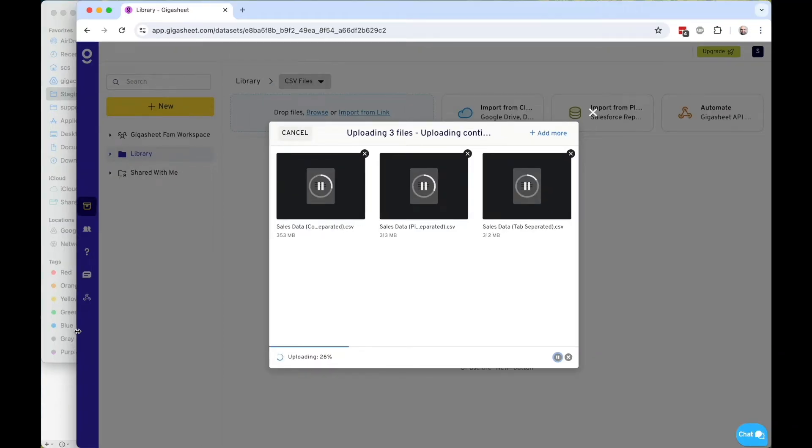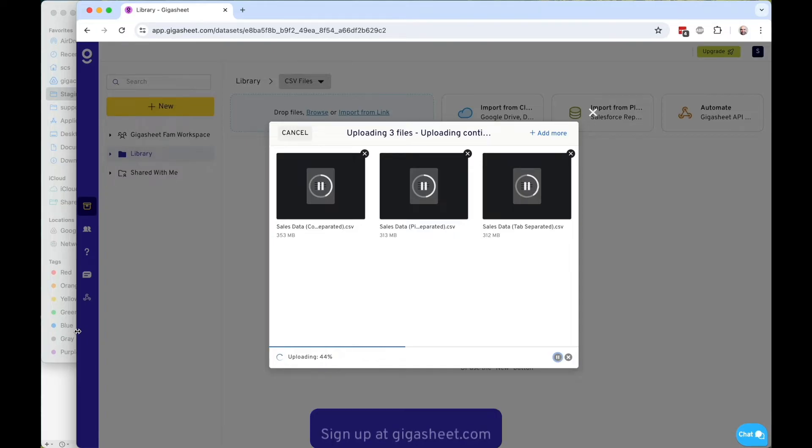First step is it's going to upload to our server here, which is just going to take a minute or two, and then it's going to process on our server to make it available to you.